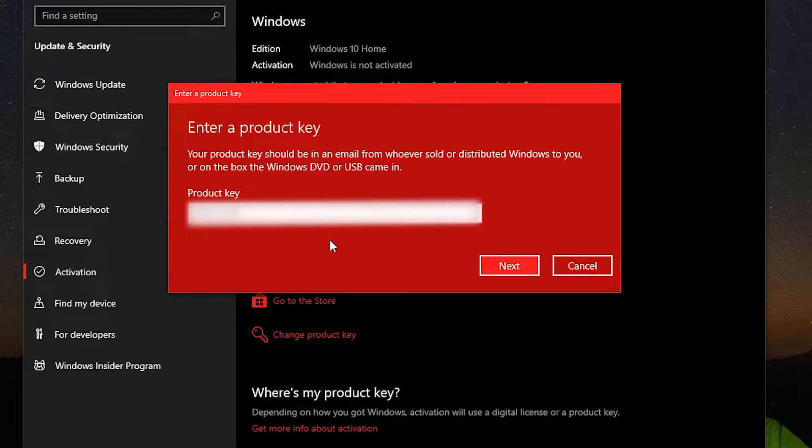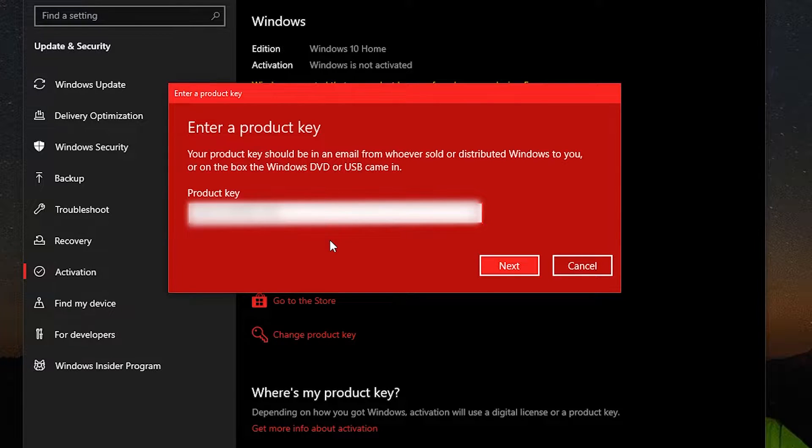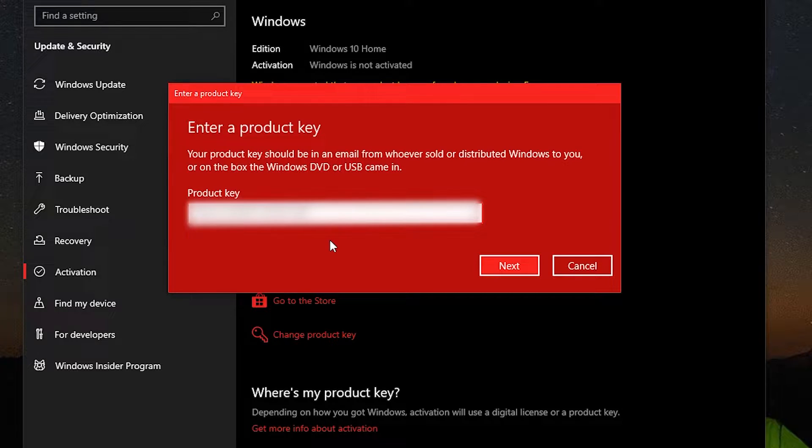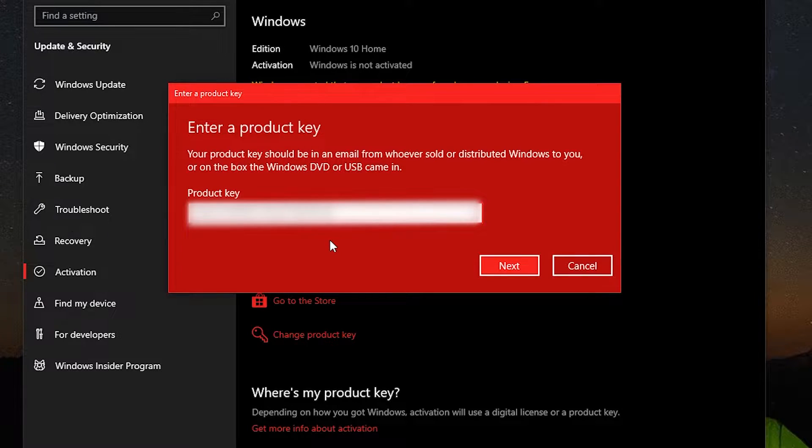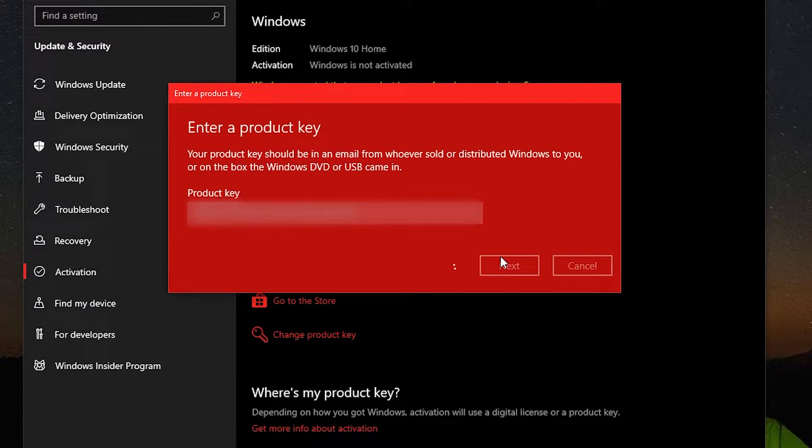If you can't afford to activate Windows, you will still have a functioning system. The only drawbacks are that you will get a watermark on the lower right hand corner saying Activate Windows, and you cannot use anything under personalization. For example, change wallpaper, accent colors, lock screens, etc.